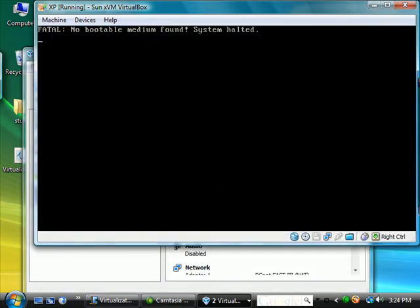Once you click inside of the virtual machine, I'm currently moving my mouse. Notice you don't see the mouse. If I click the right control button on the keyboard, you see the mouse again.